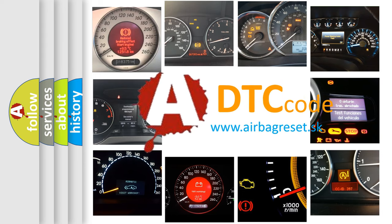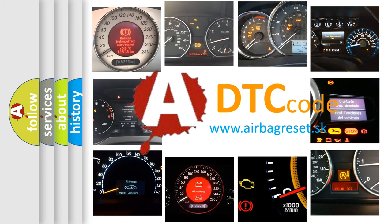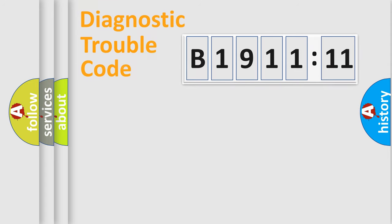What does B1911-11 mean, or how to correct this fault? Today we will find answers to these questions together. Let's do this.